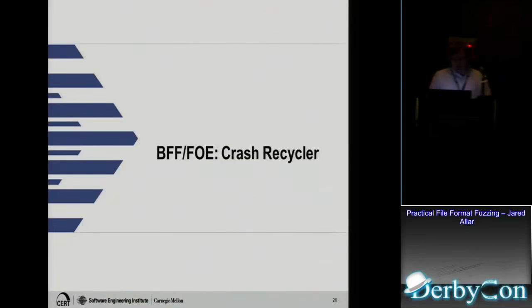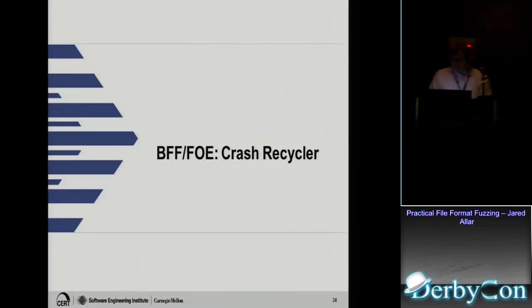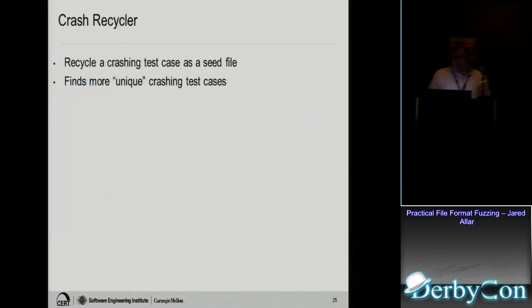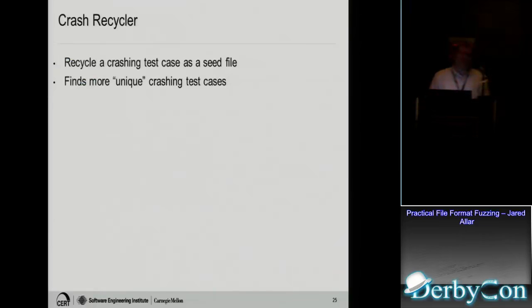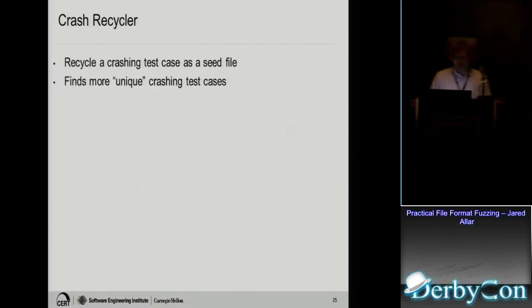If you're familiar with Corelan's Mona script, he has a feature called Find MSP. And that will actually find that string in that metasploit pattern and then tell you the offsets. So that way when you're crafting your exploit, you know where it is in memory. And we just released a new version like a few days ago and it's now got a crash recycler. What that does is you can take a crash and then recycle it as a seed file and then keep running the fuzzer and that actually helps to find more unique crash test cases. And I've got unique in quotes here because a unique crash test case is not equal to a unique bug. You can get a thousand unique crash test cases, but it might actually turn out to be like 10 actual bugs underneath. So you need to keep that in mind.